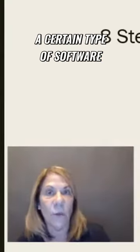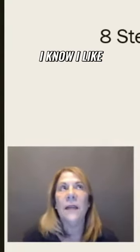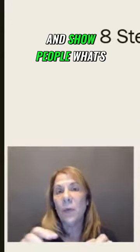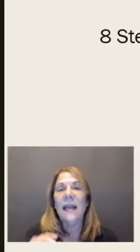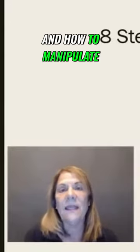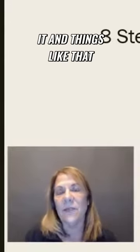I like to promote Active Campaign, so I might go in and do a review and show people what's in there and how to manipulate it and things like that.